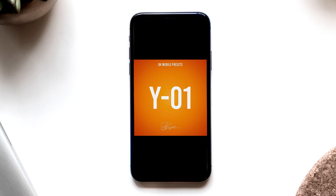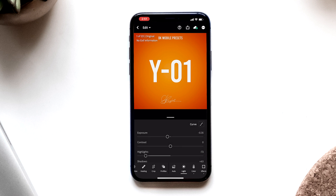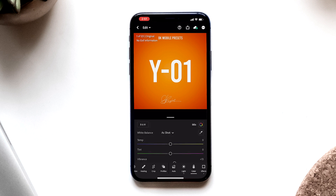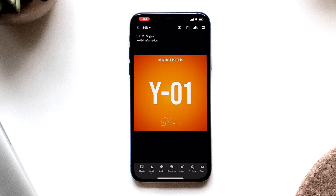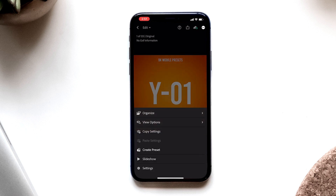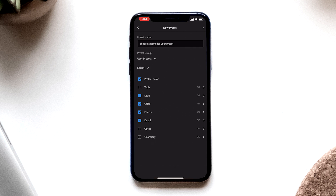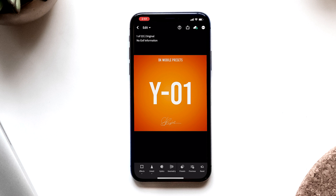Now you've got the DNG file on your phone. We're going to want to open that up in Lightroom. DNG files make it nice and obvious because they literally say DNG on the image. Tap that image and start editing — you'll see all of the adjustments have been made to the photo. To save it as a preset, tap the three dots in the right-hand corner and hit "Create Preset." Choose a custom name, hit save, and you've got it as a preset. Now you can access that preset anytime you want.